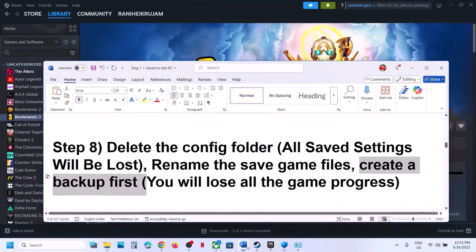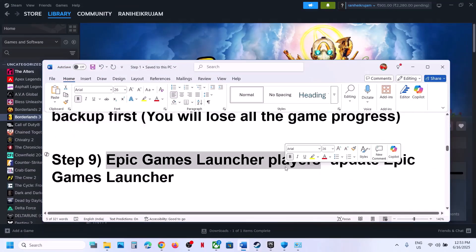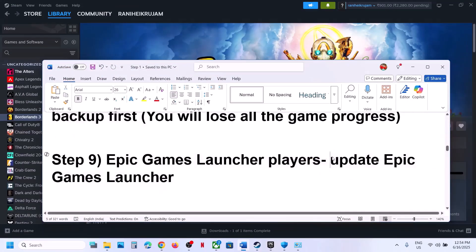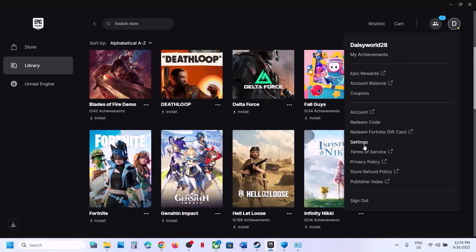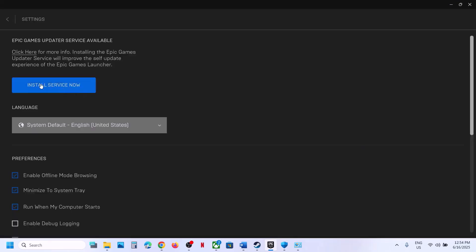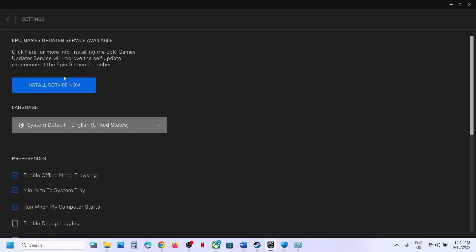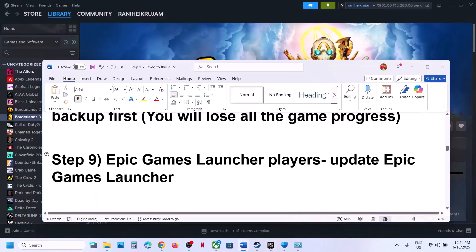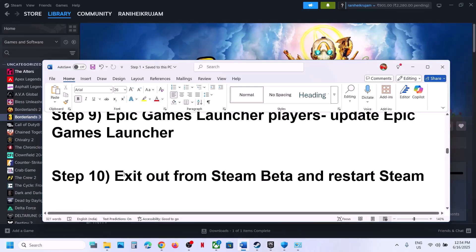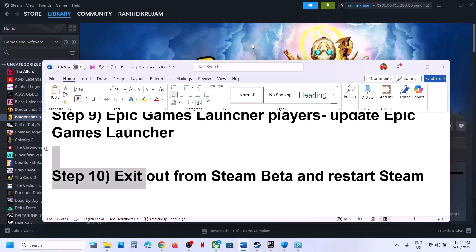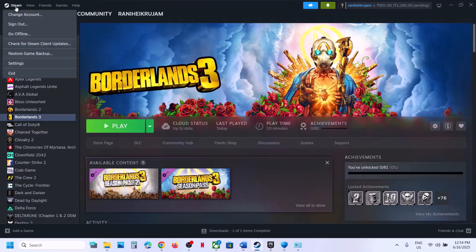For Epic Games Launcher users, the next step is to update the Epic Games Launcher. Go to the top right, click your profile, go to Settings. If there is an update available you will see an Update Now or Install Service Now option — click it and update. Once updated, Epic Games Launcher will restart automatically.